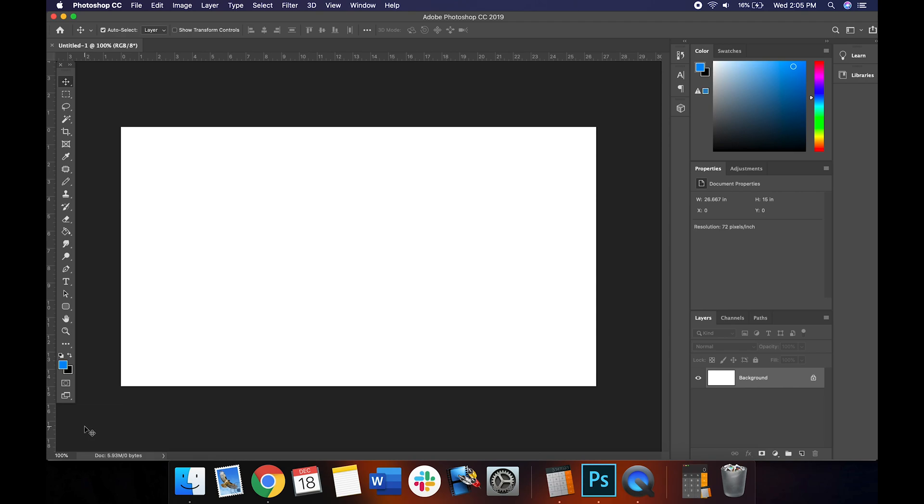Again, don't be intimidated here, you don't have to use Photoshop, it's just my personal weapon of choice. You can use whatever image editing software you want, and it's really not that challenging.